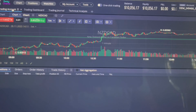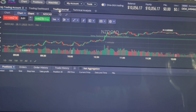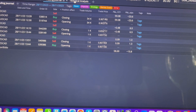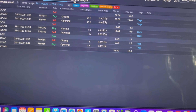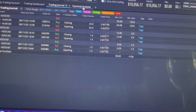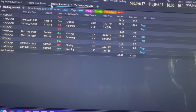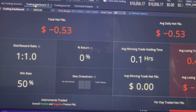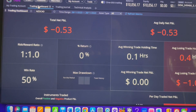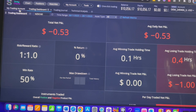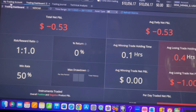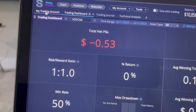I just opened this demo account to play around with Sway charts. Here are all the trades that took place — I took a few already. You can see the technical analysis and the trading dashboard. To get started, I just click on the tab that says 'My Trading Account.'